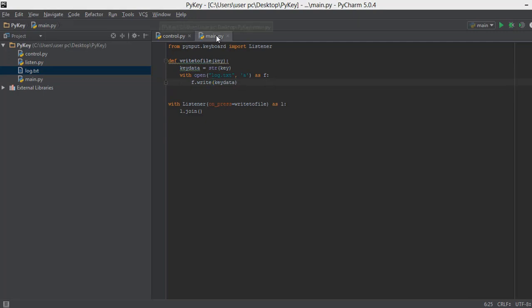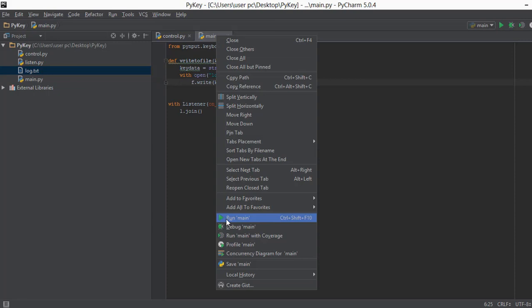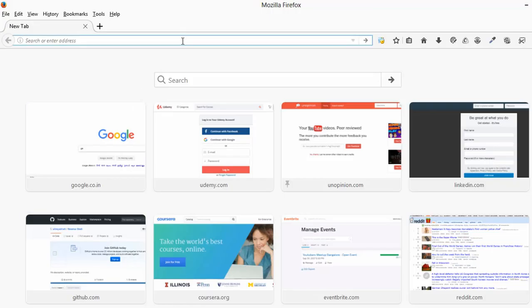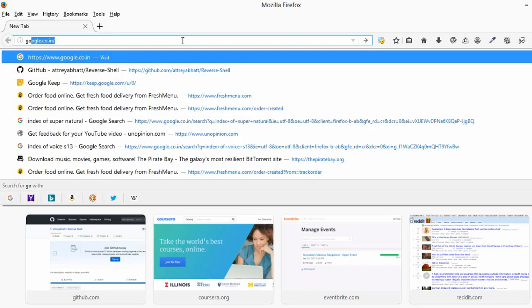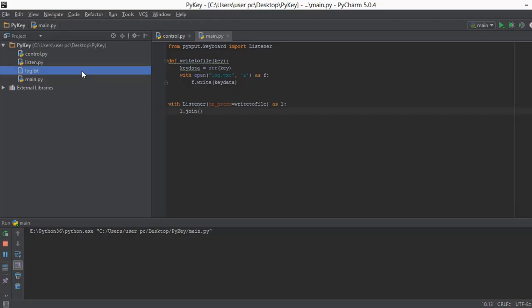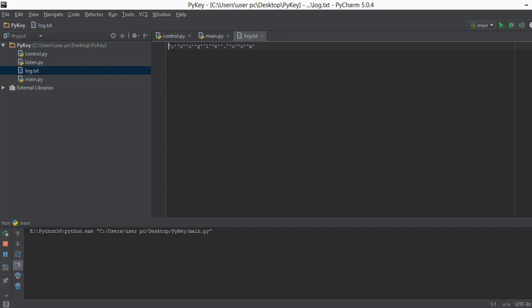Now we can run this main.py file and see if it's working. We click on run main and the listener continuously listens for keystrokes. We go to our web browser and type 'google.com' to test whether each letter is being stored in the log.txt file. We go back to our keylogger and open the log.txt file, and as you can see it has saved the letters 'g', 'o', 'o', 'g', 'l', 'e', '.', 'c', 'o', 'm'. So we are sure that the first version of our keylogger is working. Now obviously we don't want these single quotes to appear, so we'll remove them before saving to log.txt.